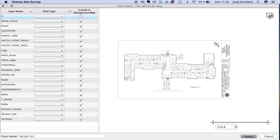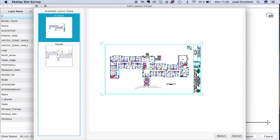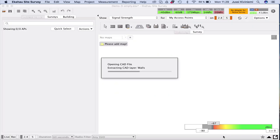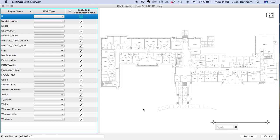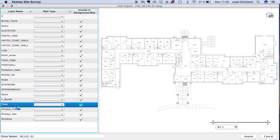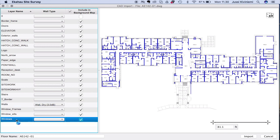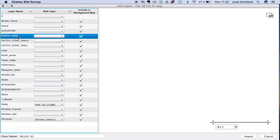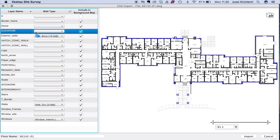Once we import the CAD file, the good thing is it has several views of the same file — a more cluttered view and a cleaner floor plan layout. We'll select the cleaner layout and the tool will recalculate. On the left-hand side, all the CAD layers have been parsed, so instead of drawing walls manually, we just select the wall materials directly from here.